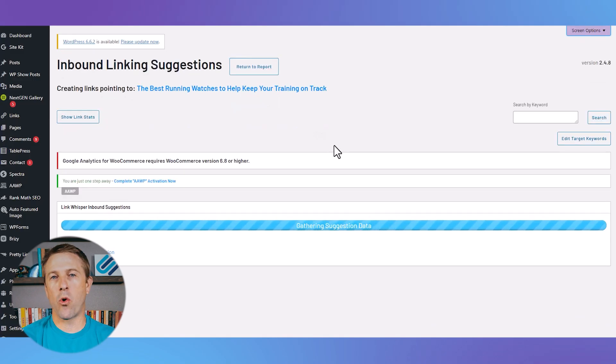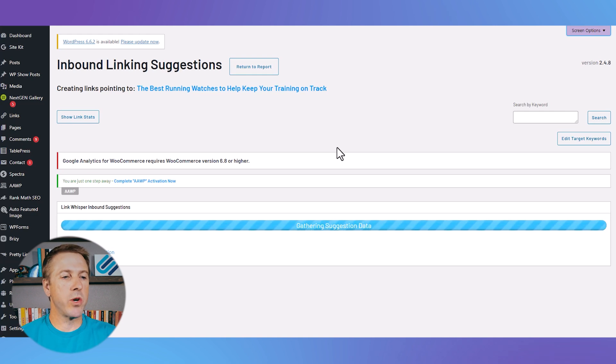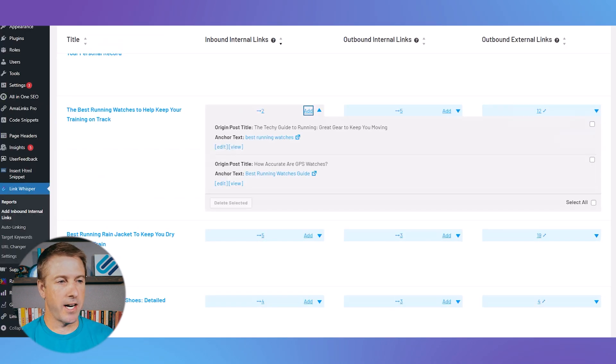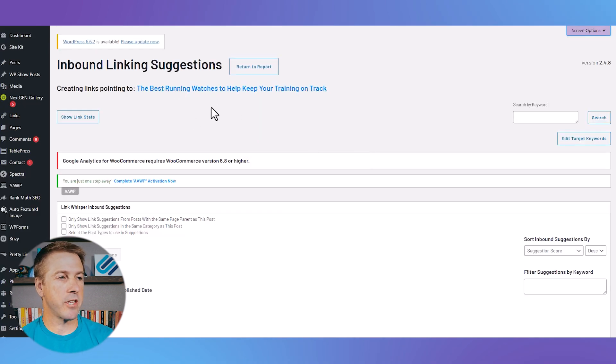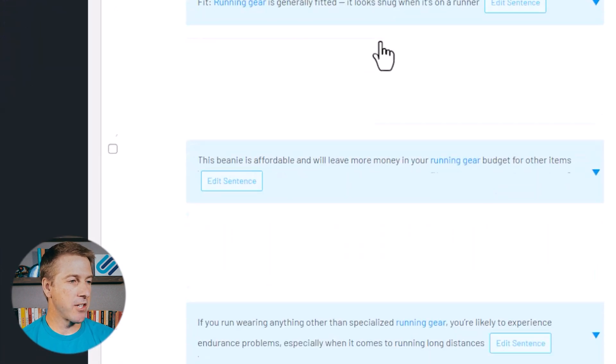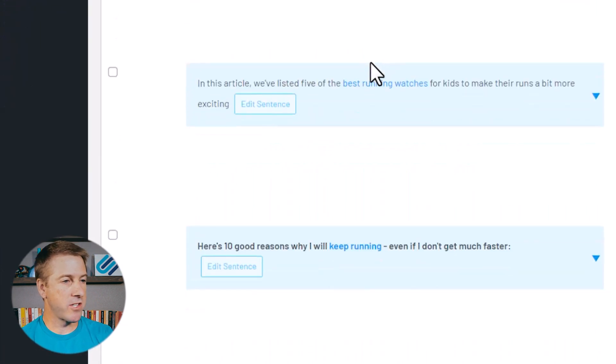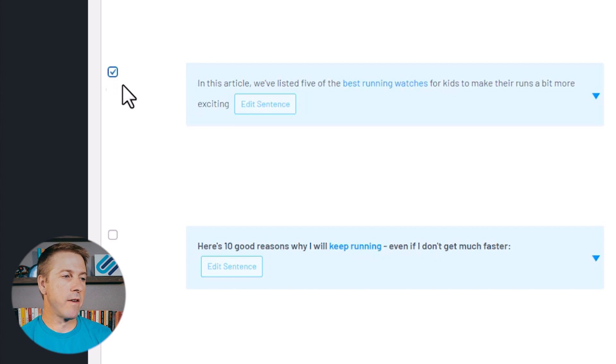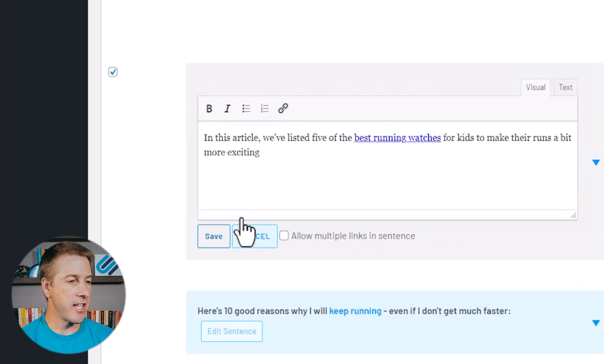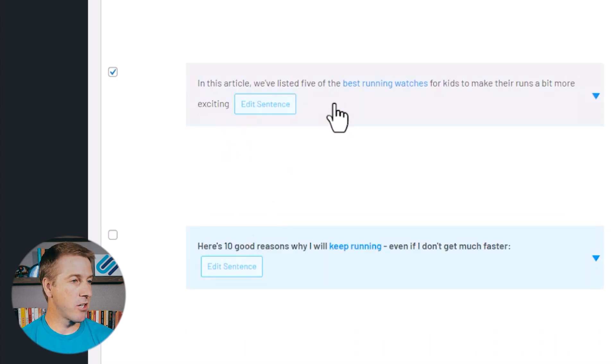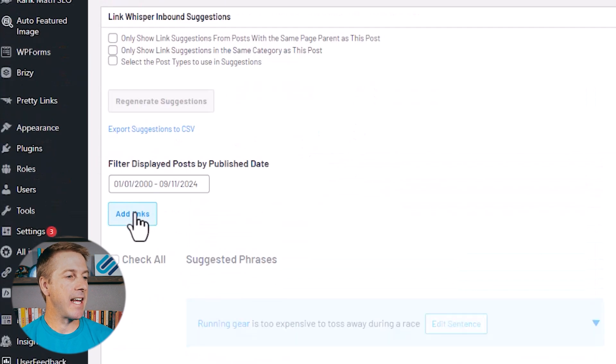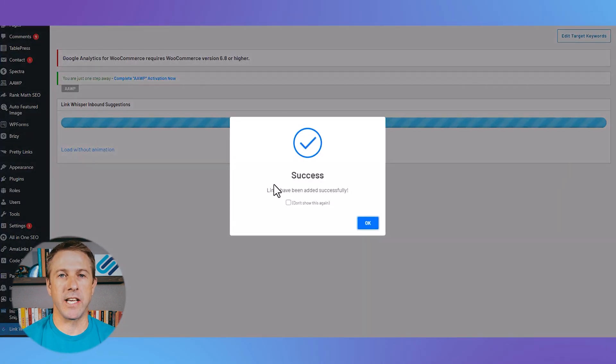Link Whisperer is going to go out, scan my site, find those relevant articles, and help me quickly build new internal links to this page that I'm trying to rank for best running watches. So Link Whisperer just went out and found some relevant internal links for best running watches. If I scroll down here, some of these I will select, some of them I won't. For example, this is a best running watches. And if I wanted to edit this and change anything, I could do it right here within Link Whisperer. But it looks good the way it is. So I'm going to go ahead and just hit add links. And so I've been able to audit my internal links.